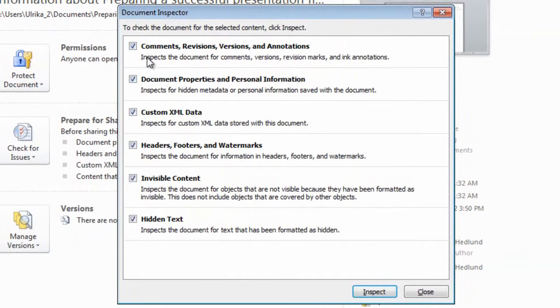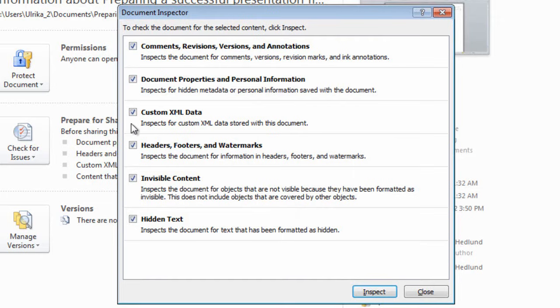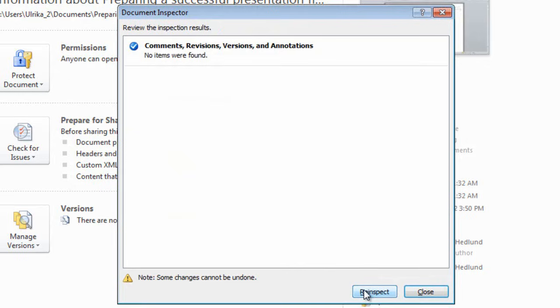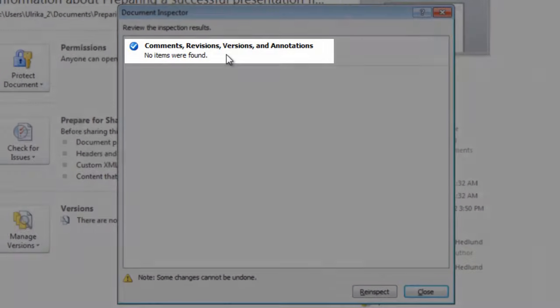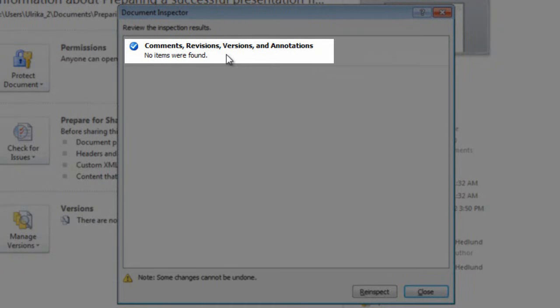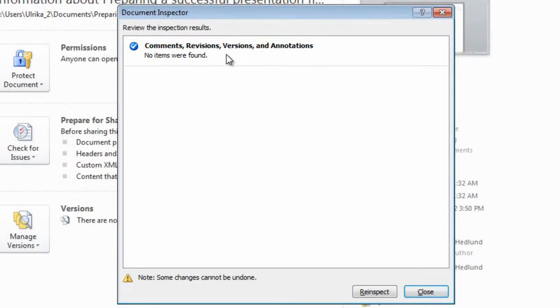Here I can choose to check for comments, revisions, versions and annotations. I'll just remove the other checkboxes and click inspect. Here I can see that no items were found, so I can be sure that there are no hidden revisions here.